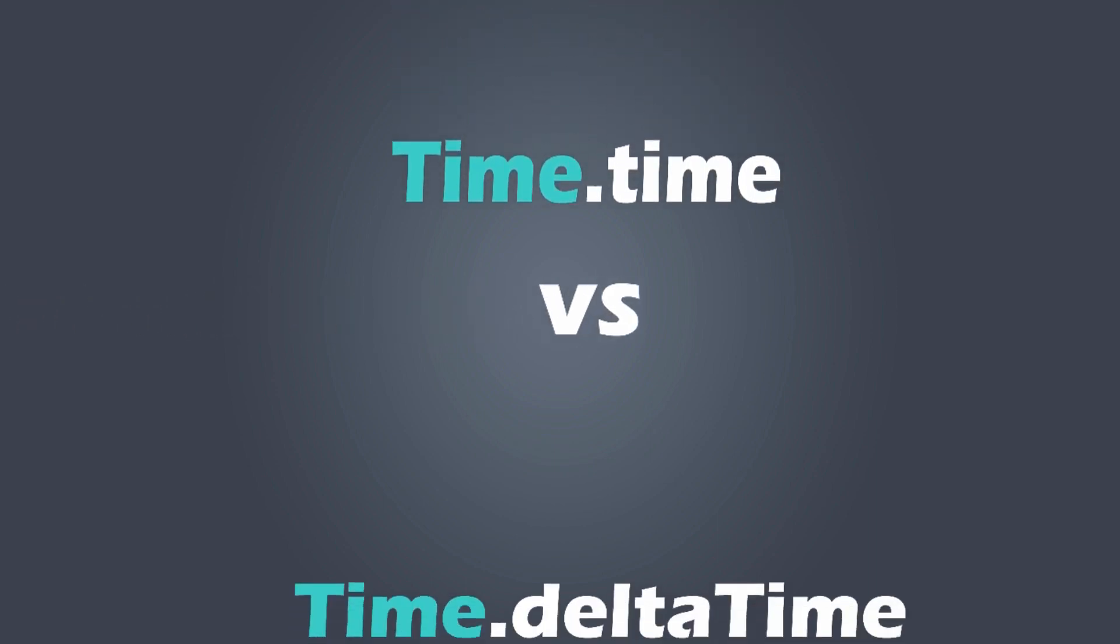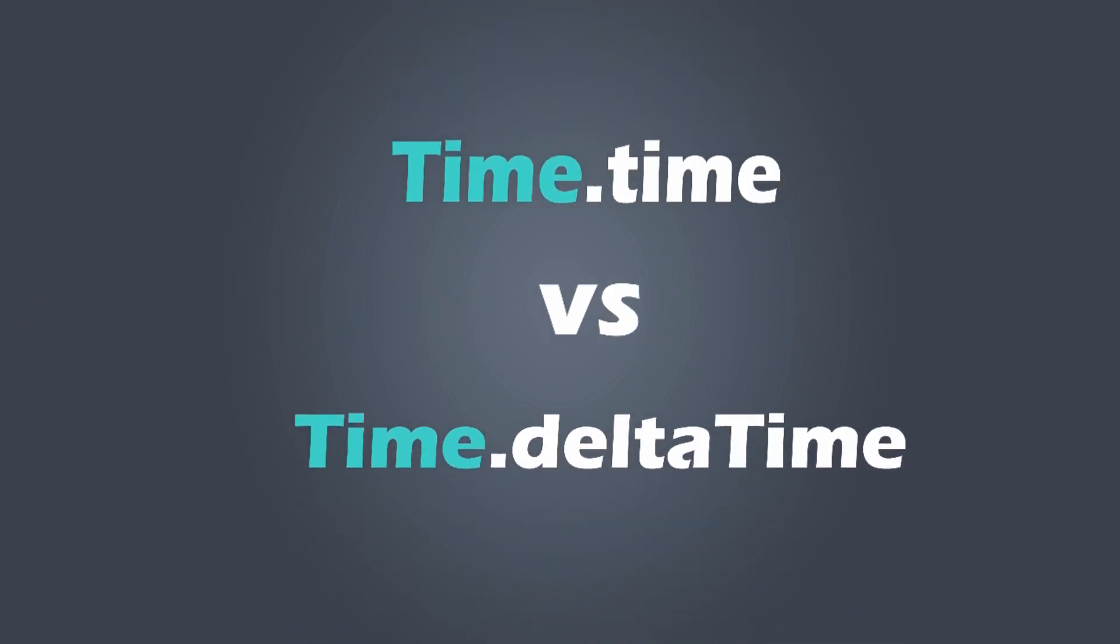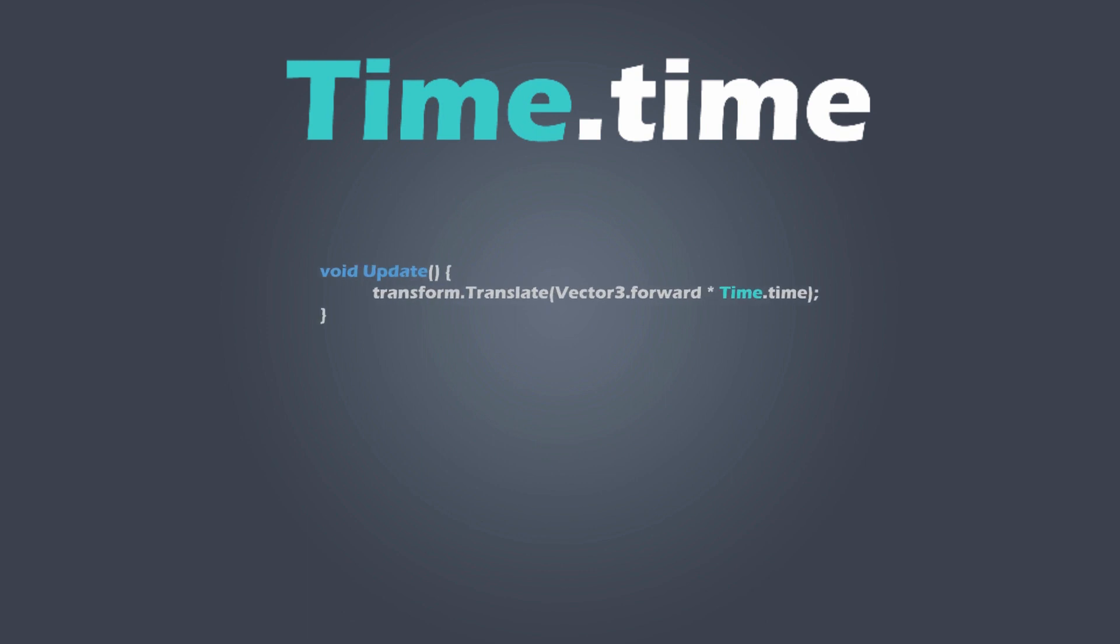In this video, we'll look at the difference between time.deltaTime and time.time.